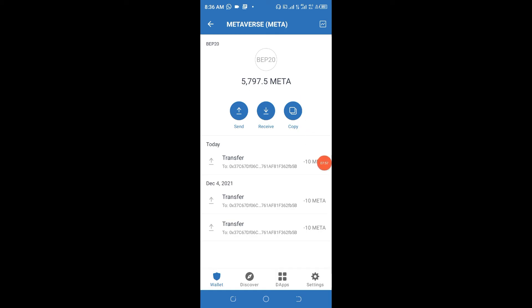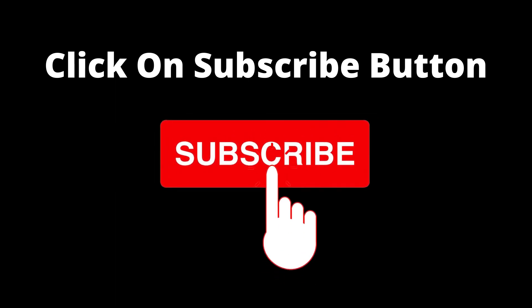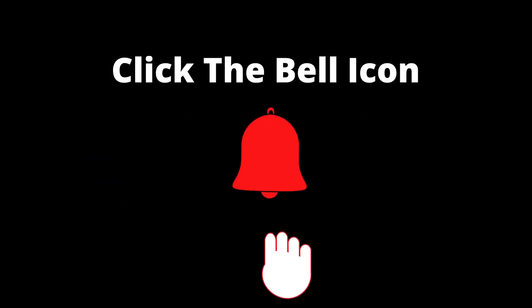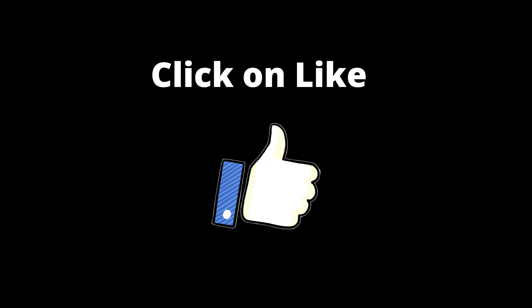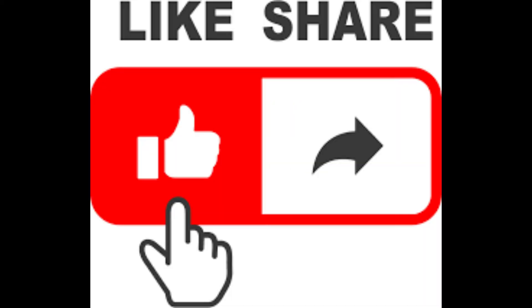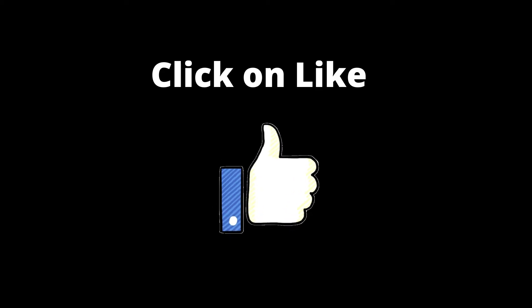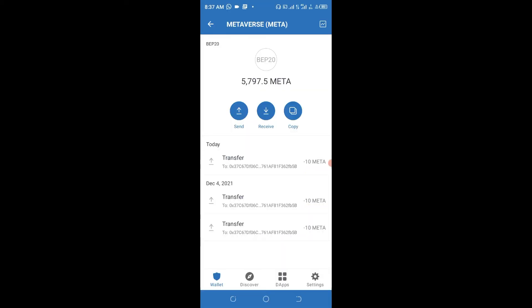If you have not subscribed to this channel before now, go ahead and click that red subscribe button and click the notification bell to be notified every time we upload a valuable video like this. Share this video to your loved ones — you never can tell who has been in need of this type of video. Give us a thumbs up because that is going to help us and help you as well to grow on YouTube. Thank you very much for watching from the beginning to the end.